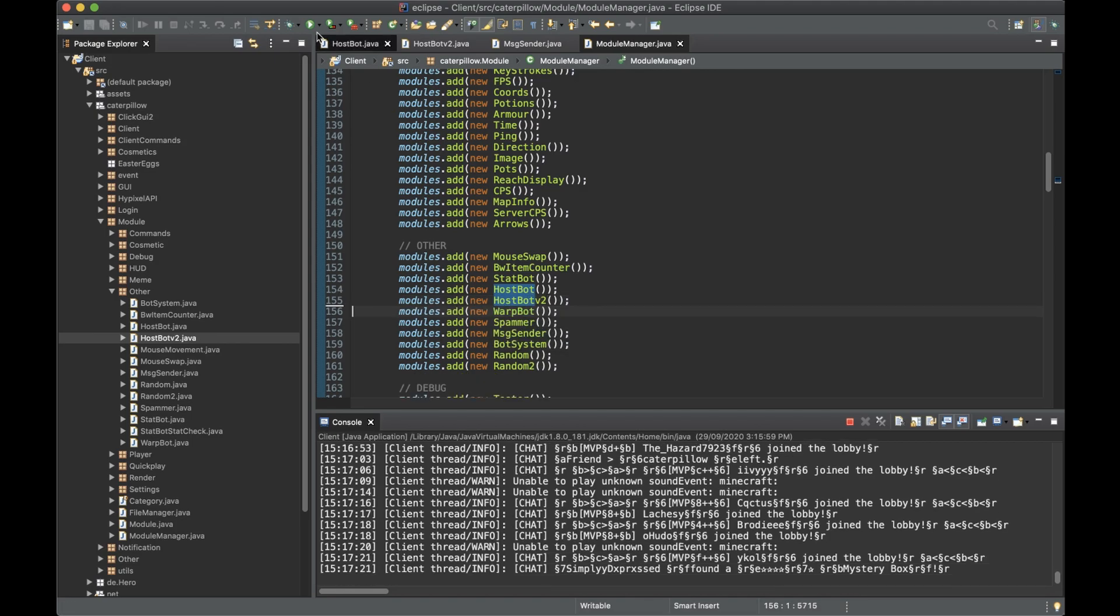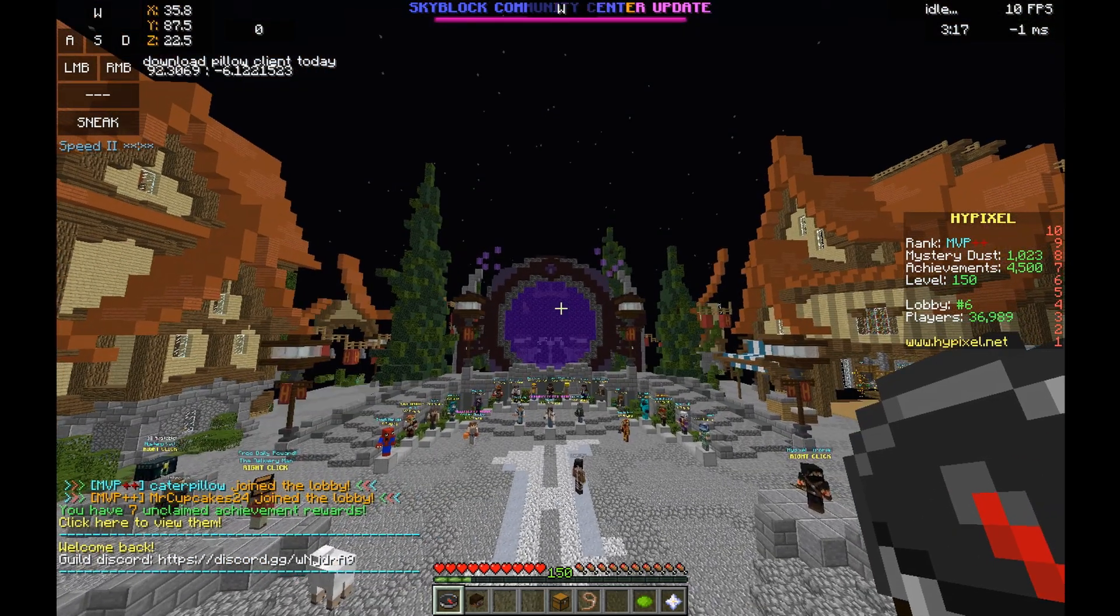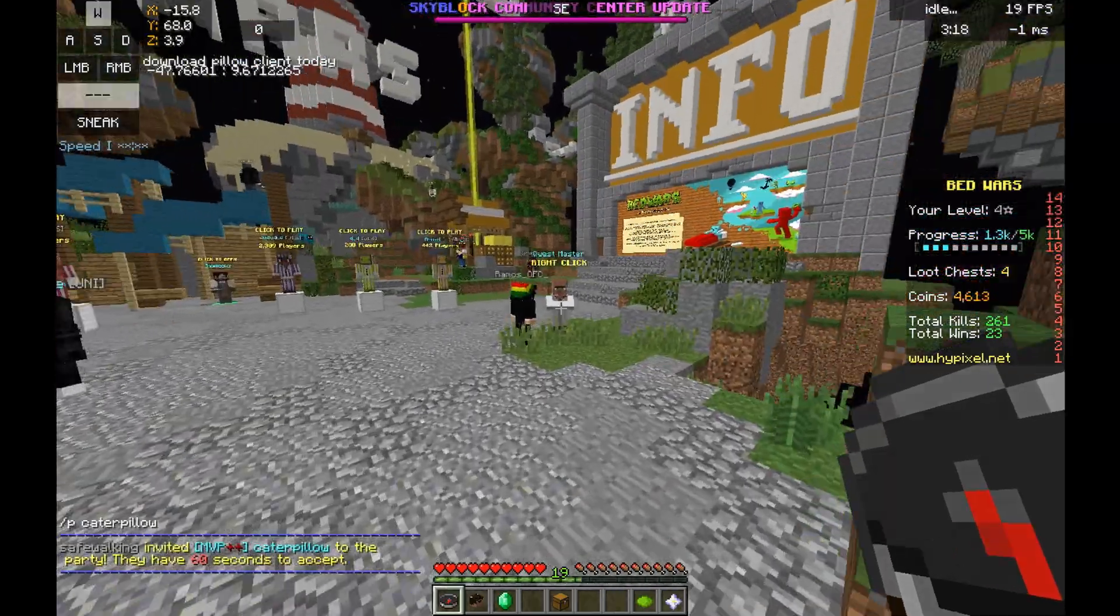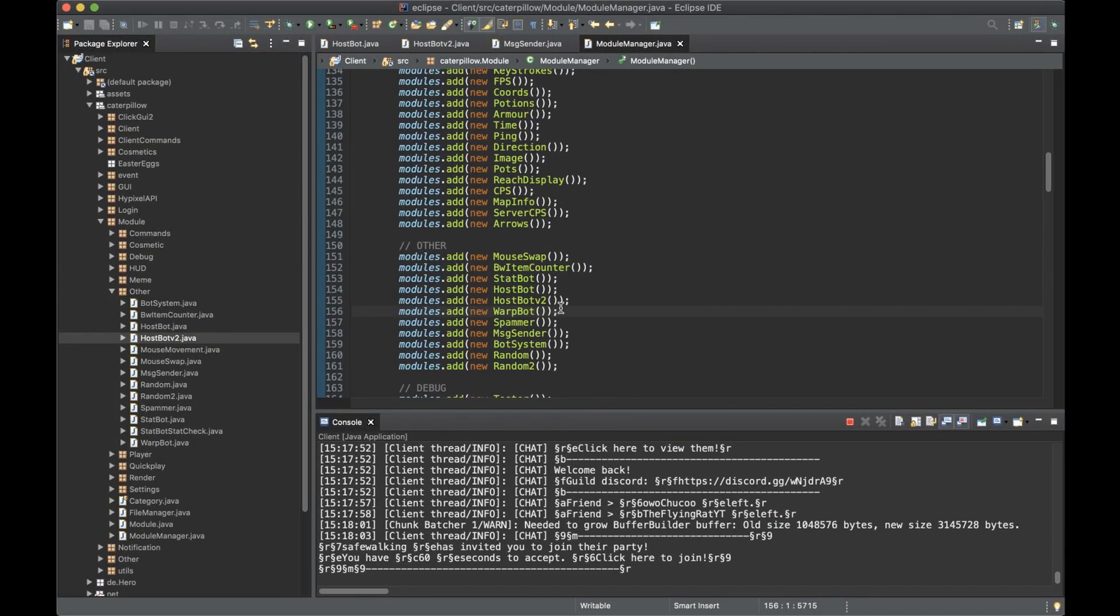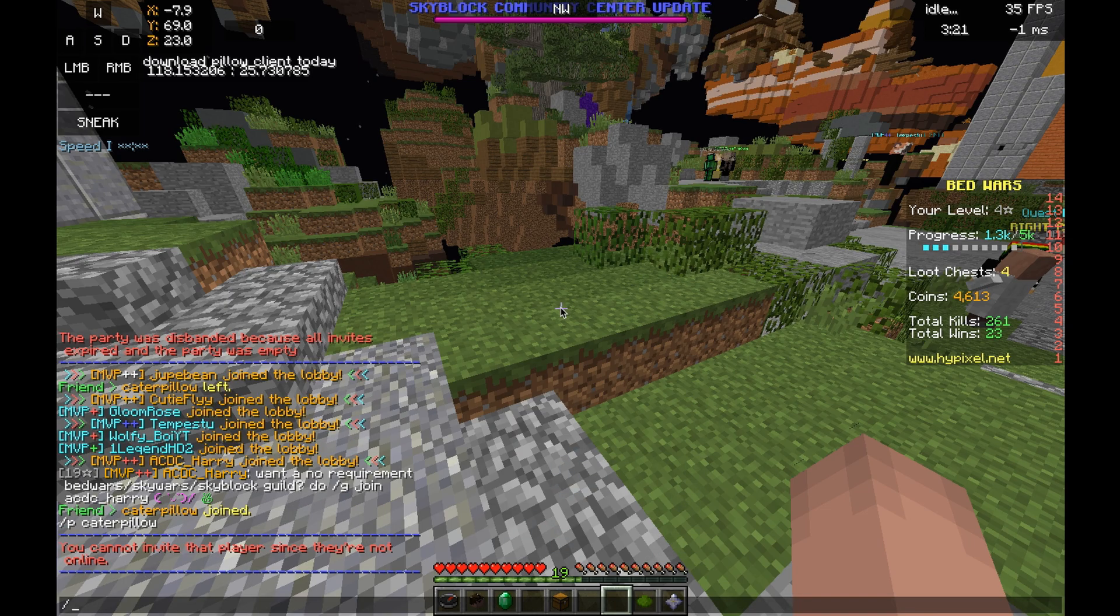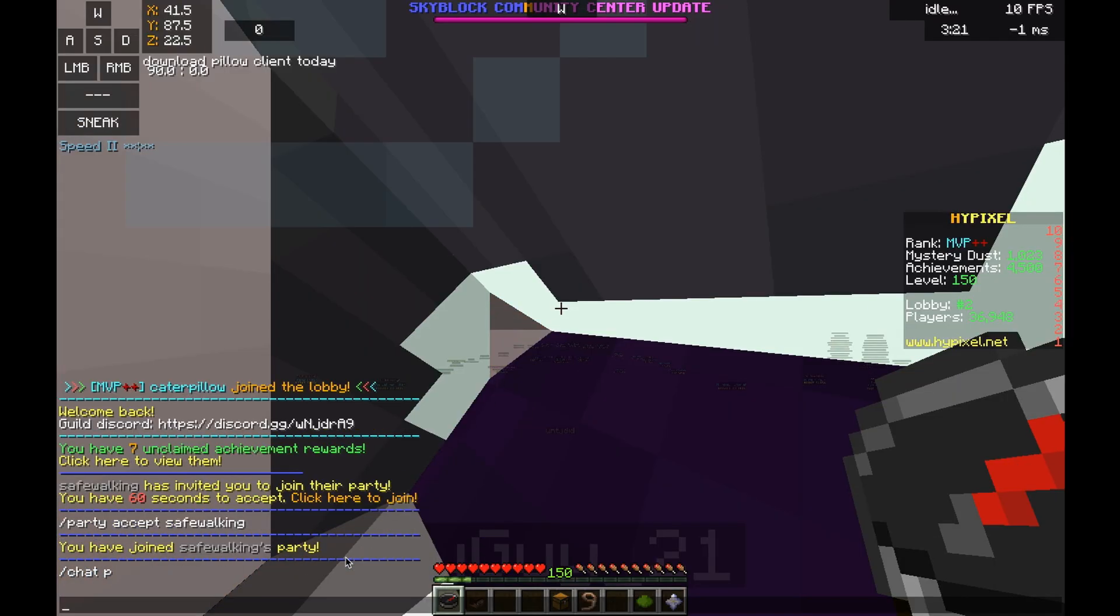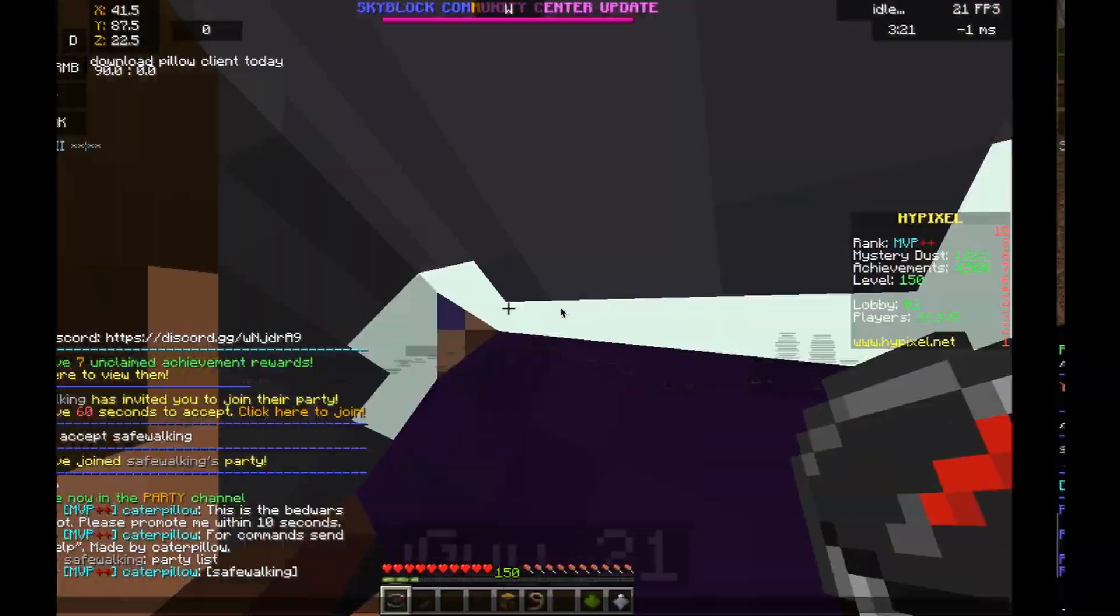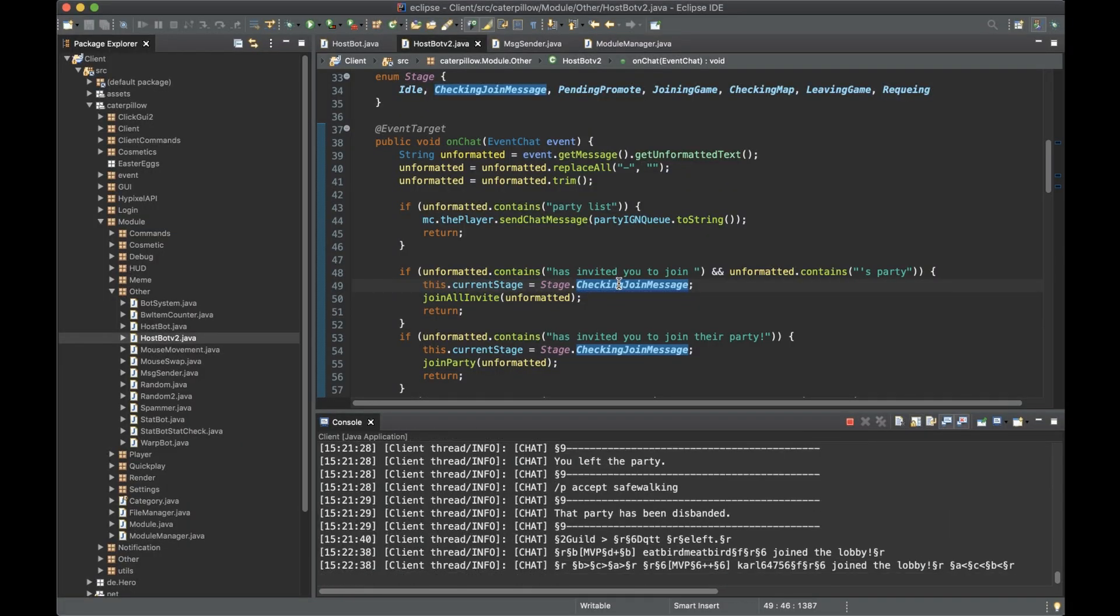Now we'll actually add the code and it will actually run. Host bot v2, now if we party Caterpillar it joins. It doesn't join. Okay that's such a good start. Let's party myself again. I'm online what are you talking about. Now it's not working. Party list. So why isn't it partying me?